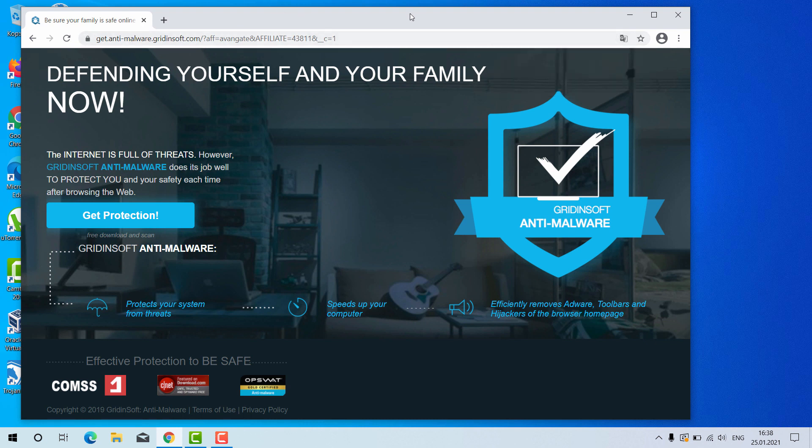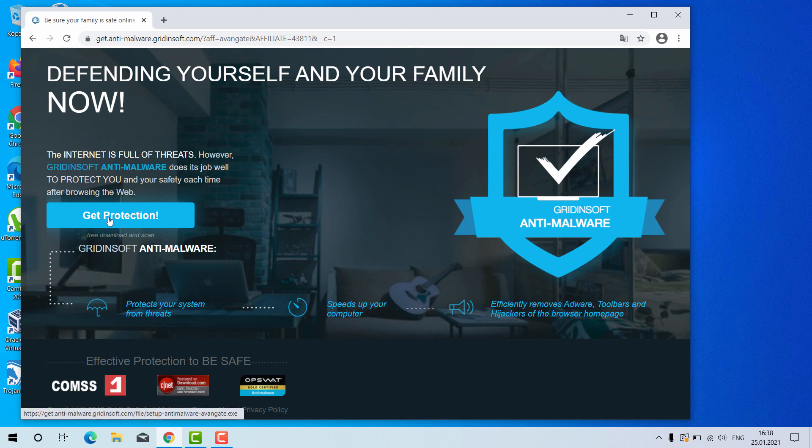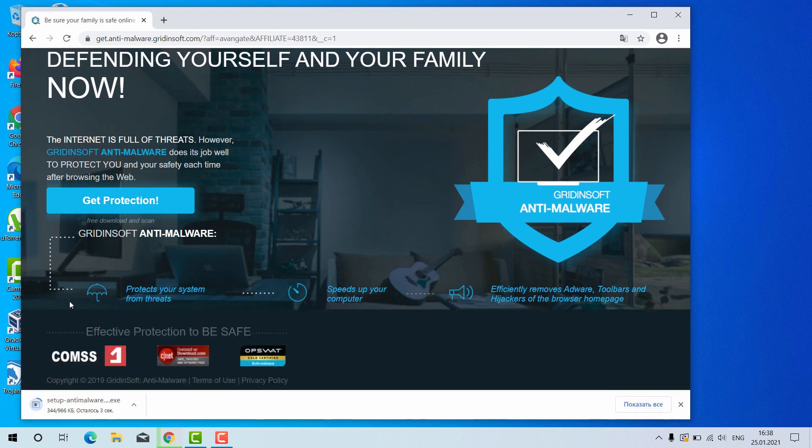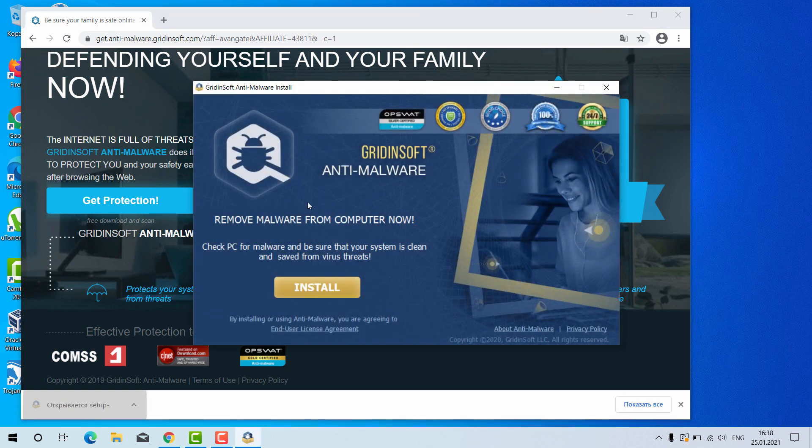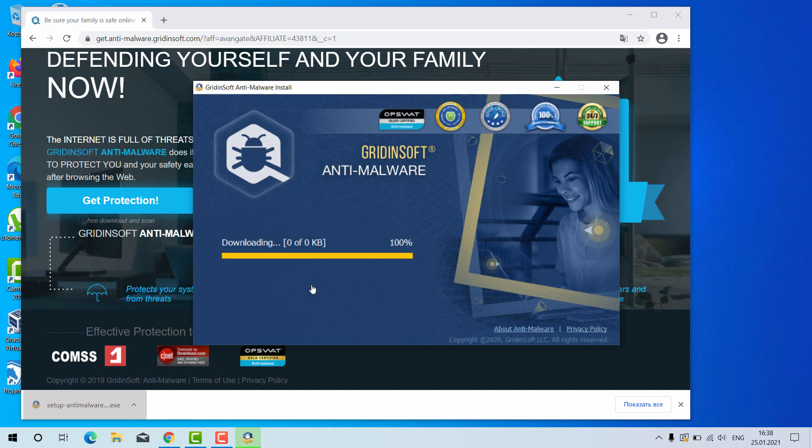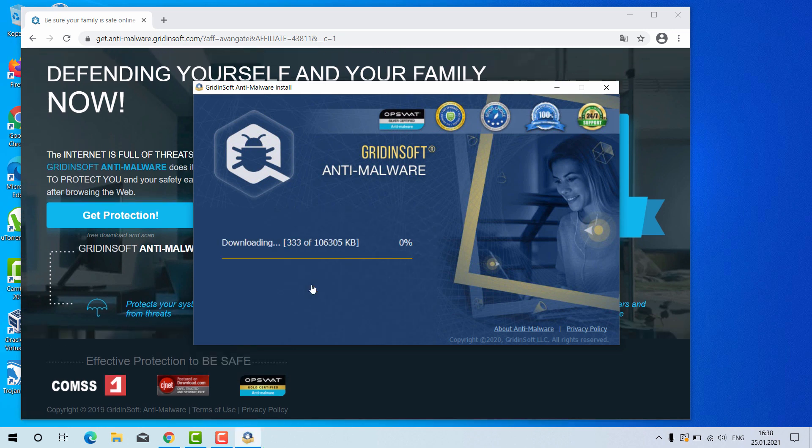Click on Get Protection, and this will download the setup file. You need to click on this file and click on the Install button. After that, the program will be downloading its main file.